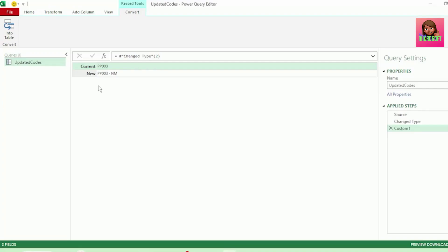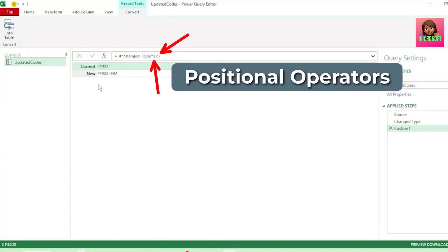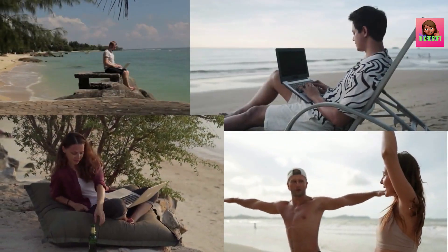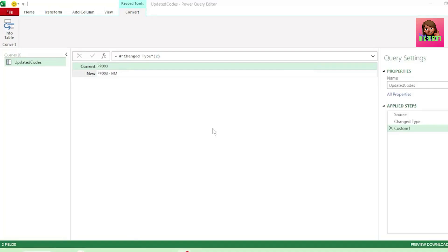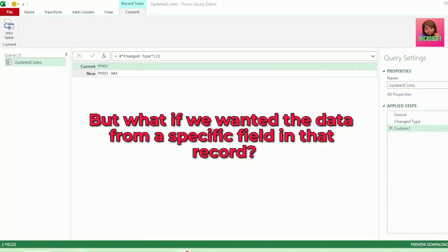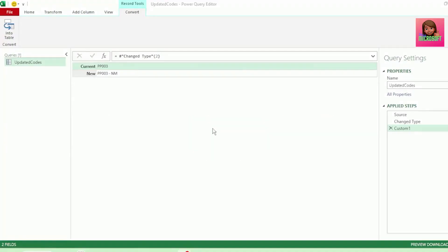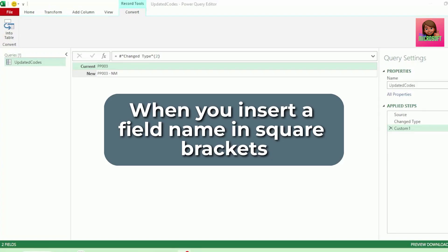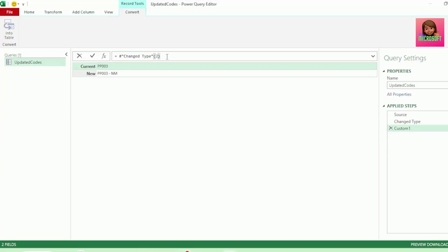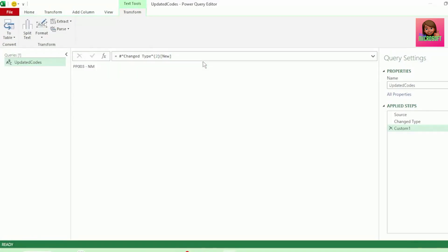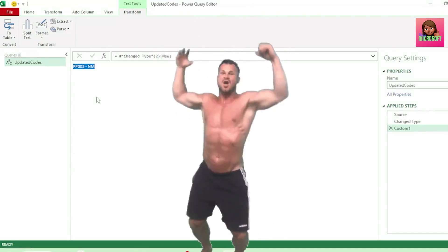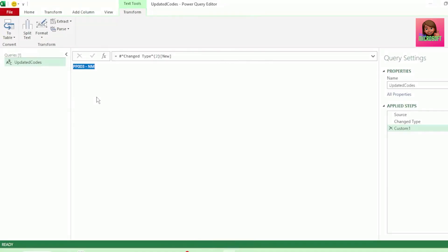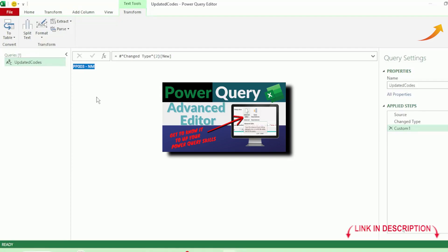So the BI developers called these curly brackets positional operators. Then in that BI developer meeting, they took it a step further and said, but what if we wanted the data from a specific field in that record? They decided that when you insert a field name in square brackets, it will return just the value for that field. So let's type new here in square brackets and hit Enter. And we get only the value from the field called new. The different ways in which you can use brackets in Power Query can be really powerful. If you would like to learn more on them, I highly recommend you watch this video here — I'll leave the link in the description below.